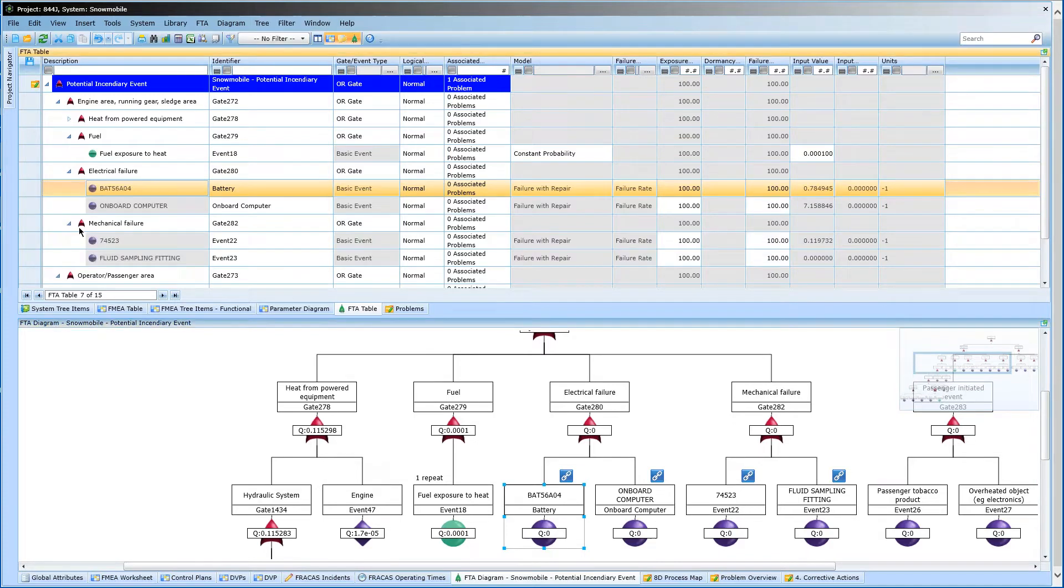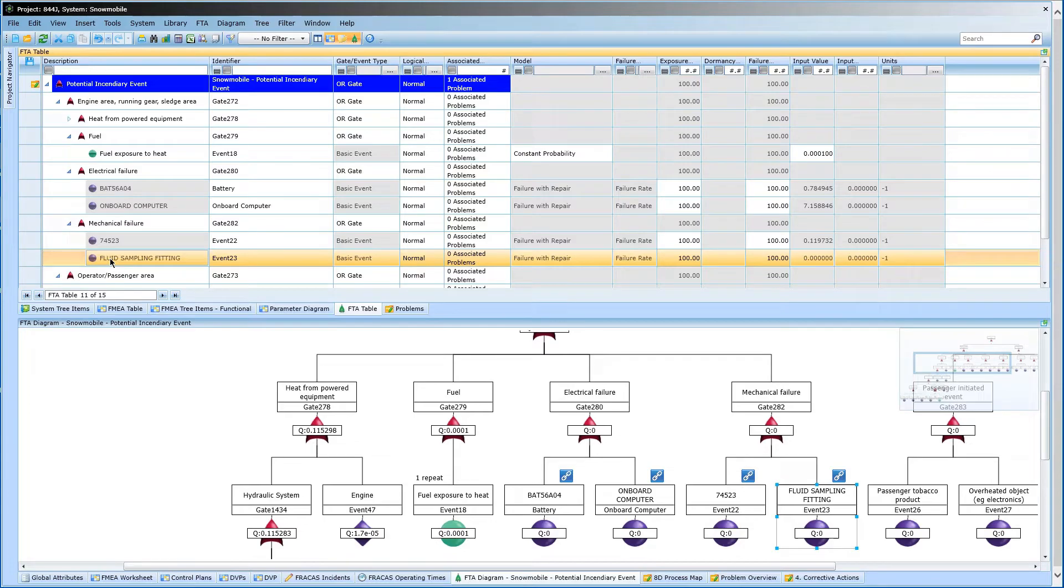By optimizing for reliability earlier in the design process, enterprises can reduce costs by preventing warranty claims, repairs, recalls, and replacements.